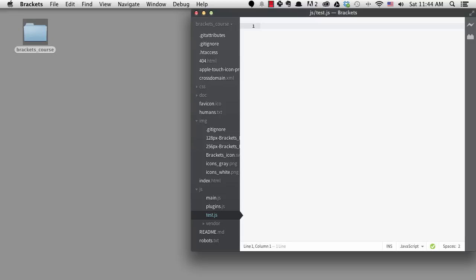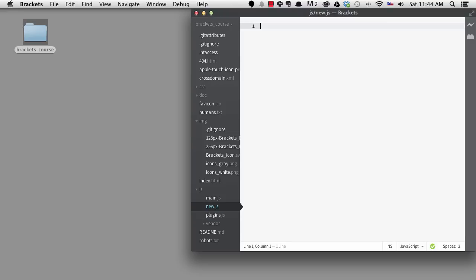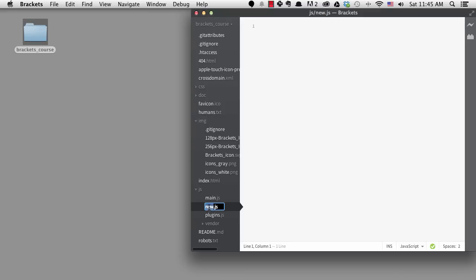You can also rename files by hitting F2. This will rename whatever file is currently active. Or you can click on the active file's file name to get the rename box.